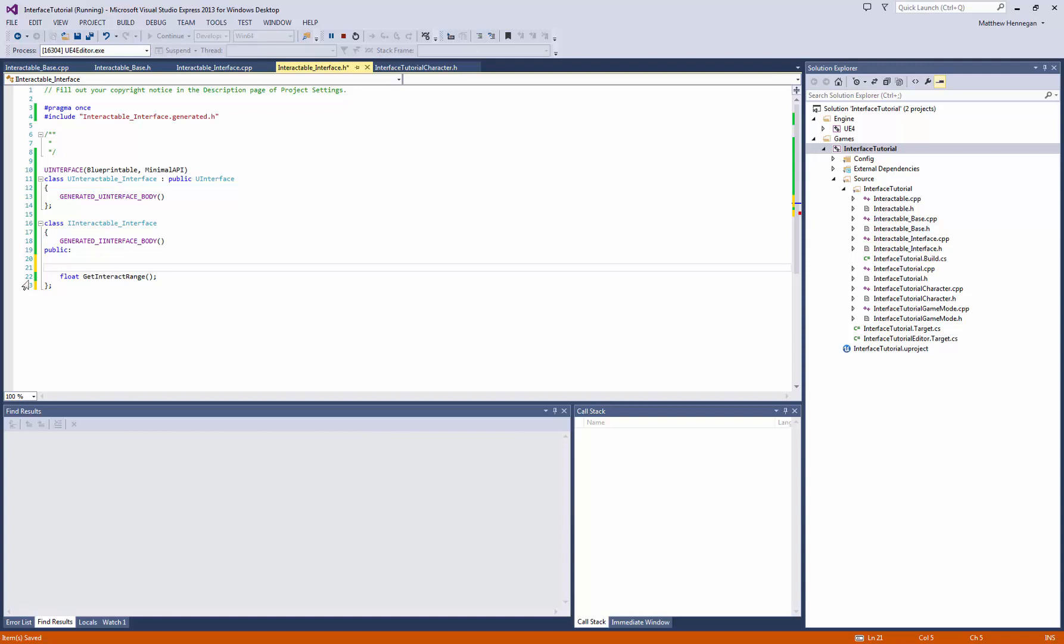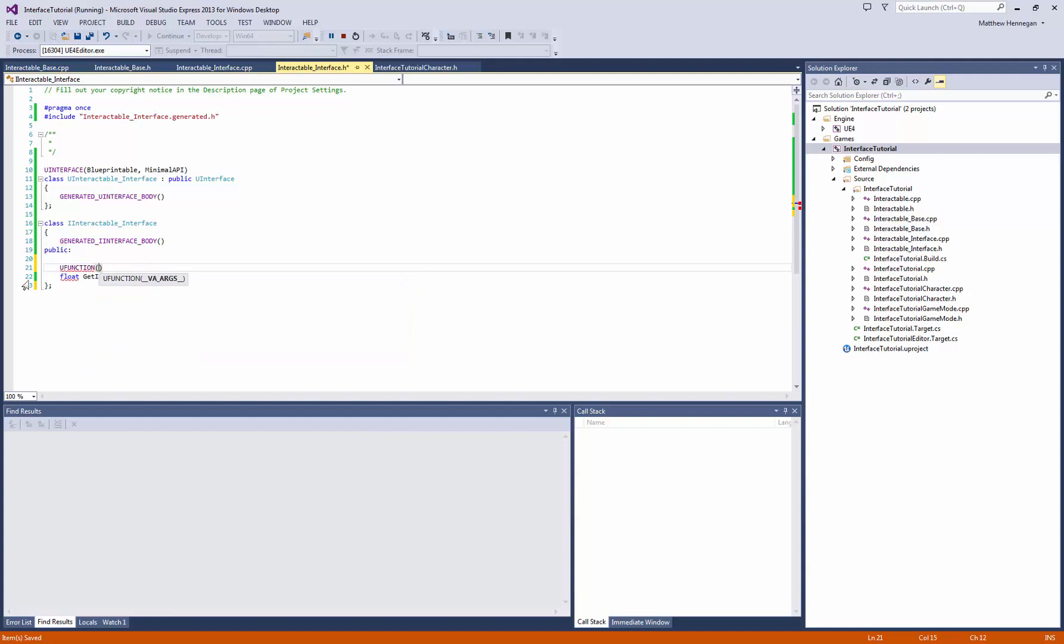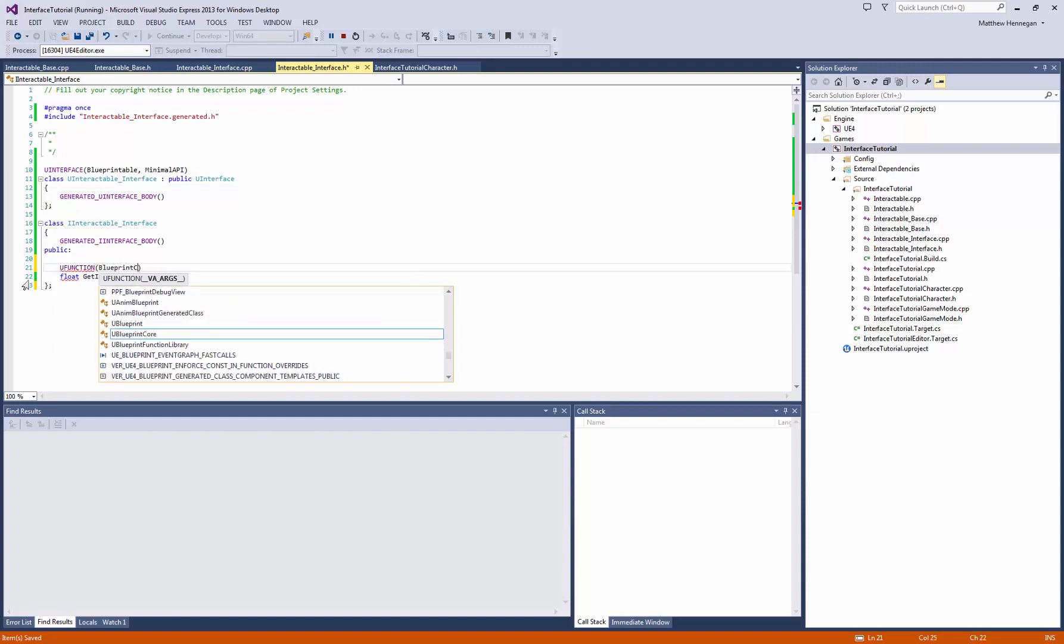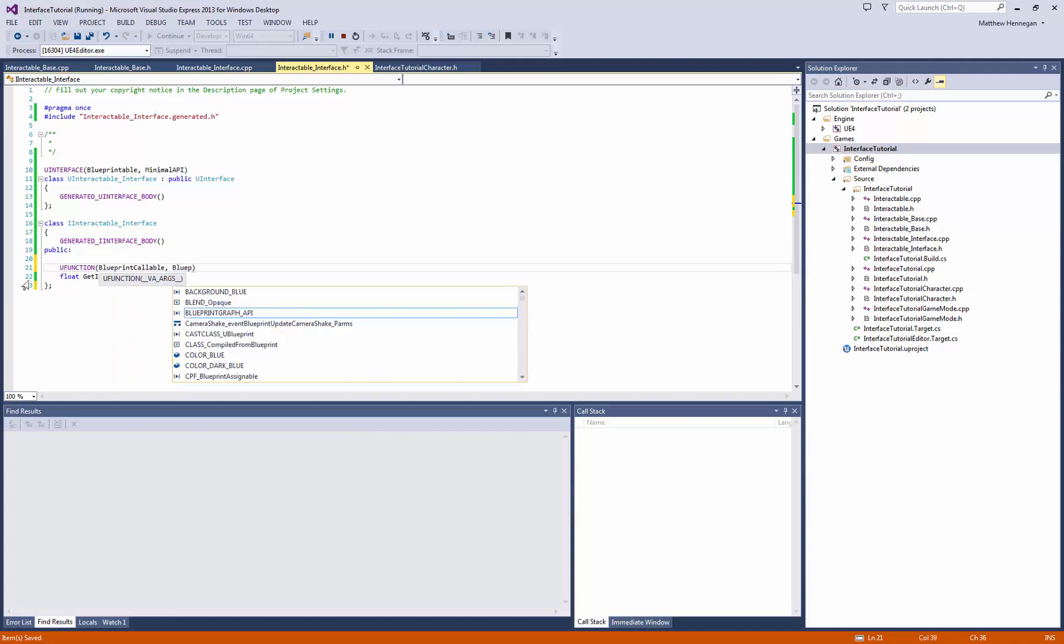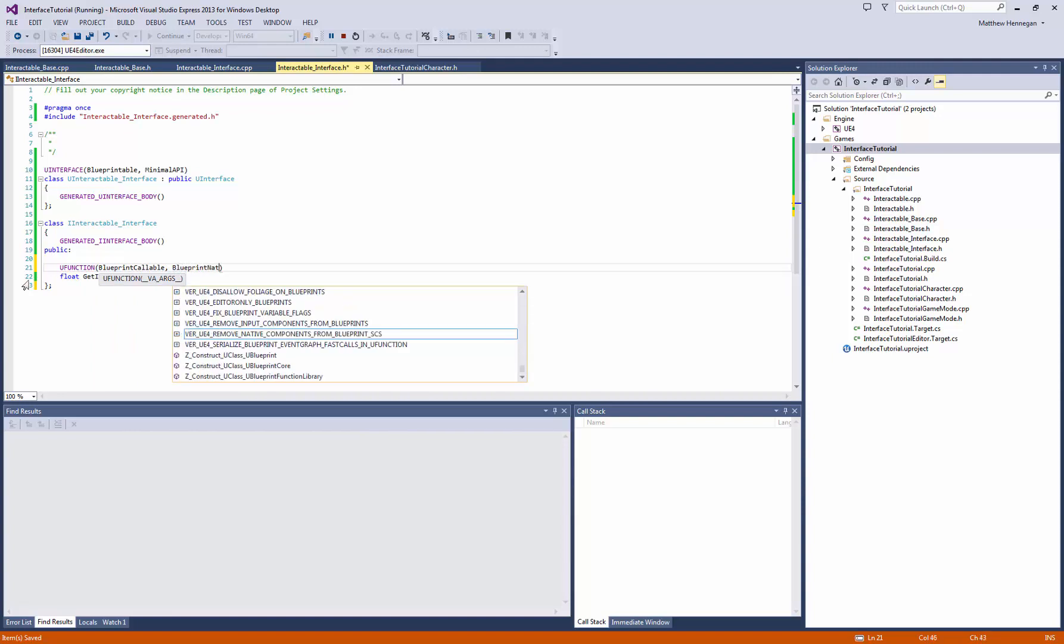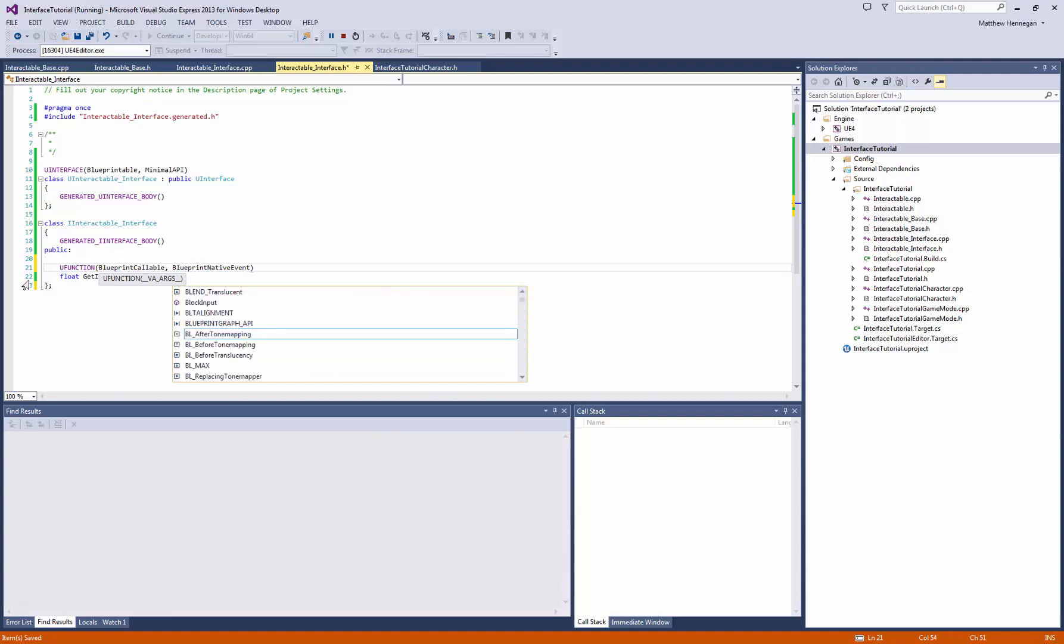So on top of this function, we're going to add our standard kind of uFunction macro, which again, this is covered in way better detail elsewhere, but we want it to be Blueprint callable, so we can actually call it in Blueprint. We also want it to be a Blueprint native event.